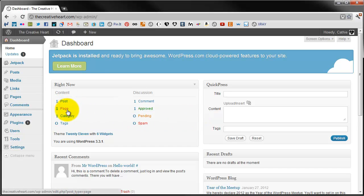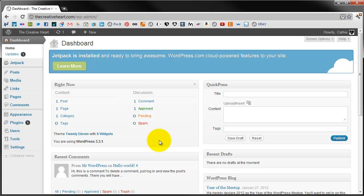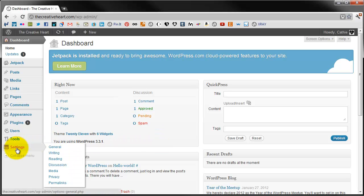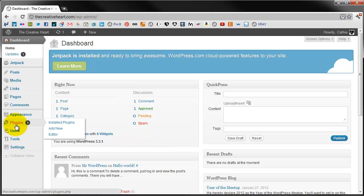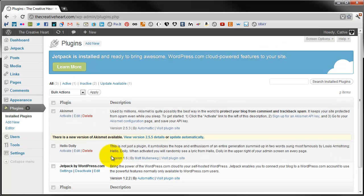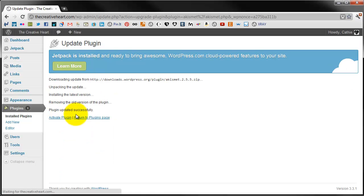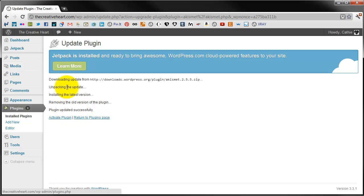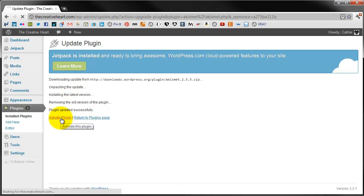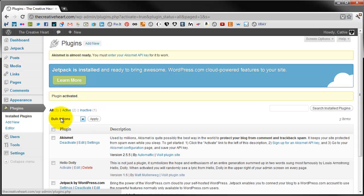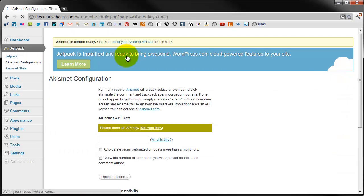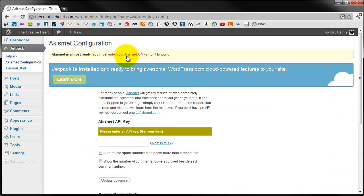You've got one post, one page, one category, one comment that is approved and no spam so far which is great. So the first thing that you need to do is go to plugins, installed plugins, and you need to update and activate your plugin.